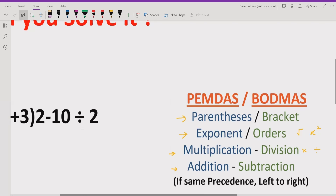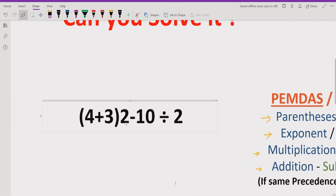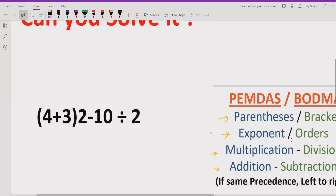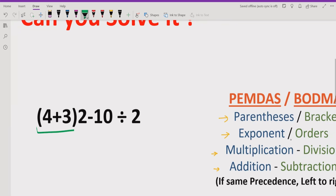We have the question: 4 plus 3, which is in brackets, multiplied by 2, minus 10 divided by 2. According to the PEMDAS and BODMAS method, we have to solve the parentheses first. We have the addition of 4 and 3 inside the parentheses, and because the parenthesis sign is here, we must solve this one first.